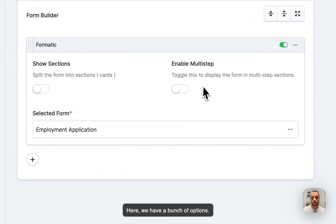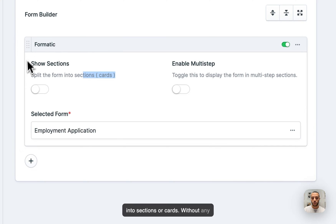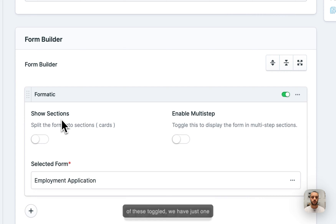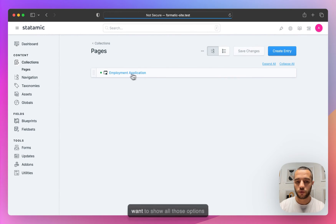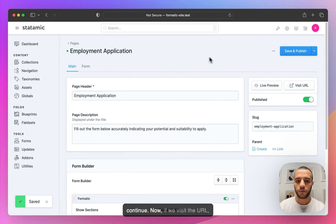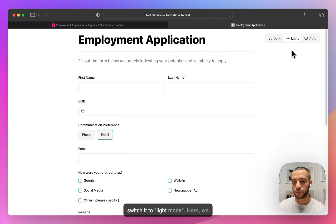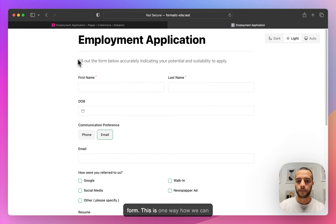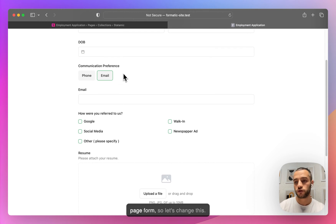Here we have a bunch of options. Sections basically splits the form into sections or cards. Without any of these toggled, we have just one full page form. I'm going to hit save and publish to show all those options and how they look. Now if we visit the URL — I'm going to switch it from dark to light mode — here we have our Employment Application as a full page form.